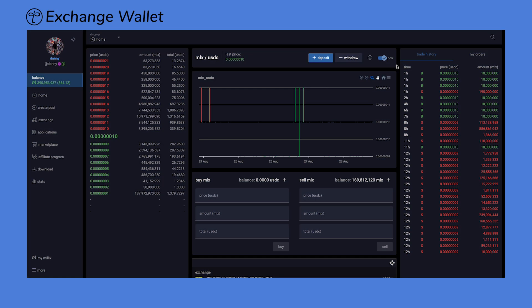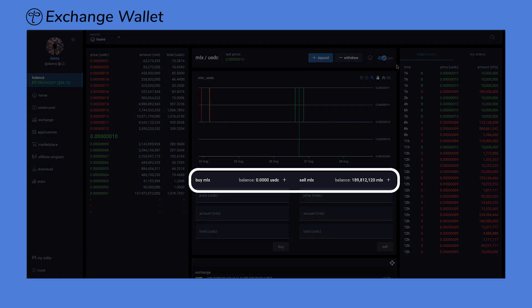On the other side, we have the exchange wallet, specifically designed for trading on the Tangled Exchange. Like the social wallet, it includes a separate wallet for USDC and a primary wallet for Millix.